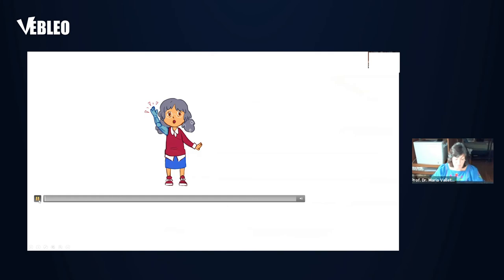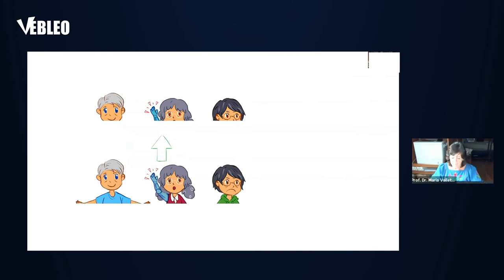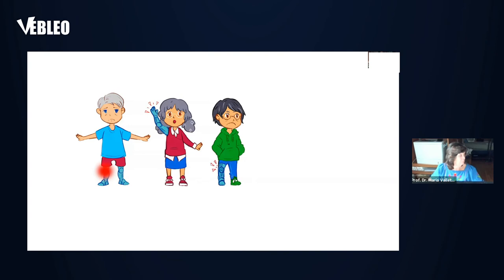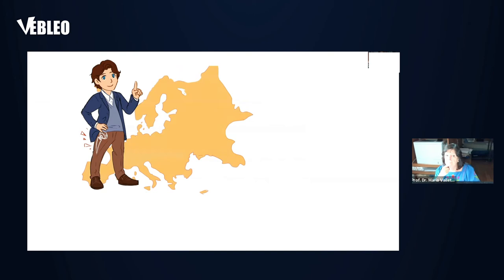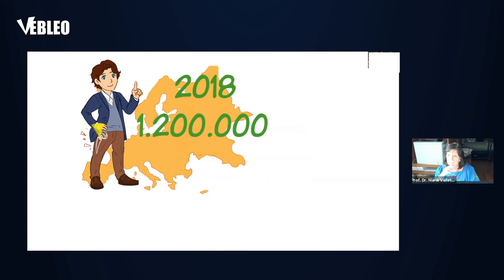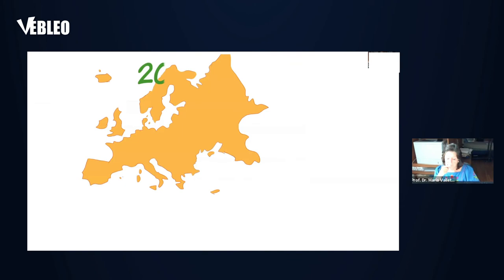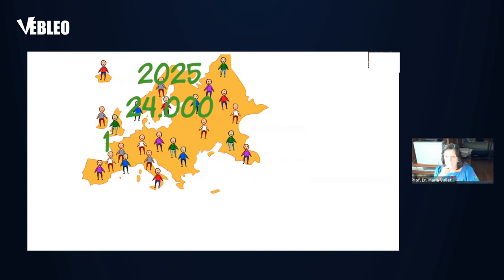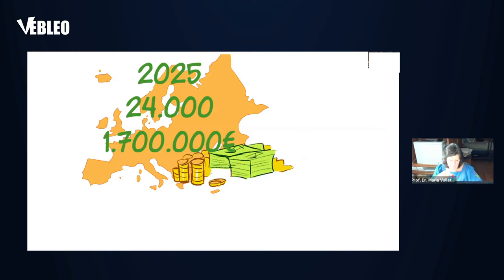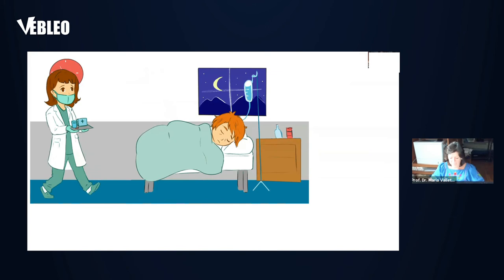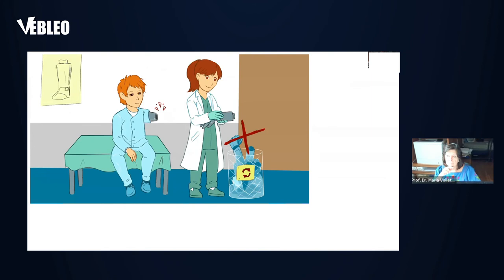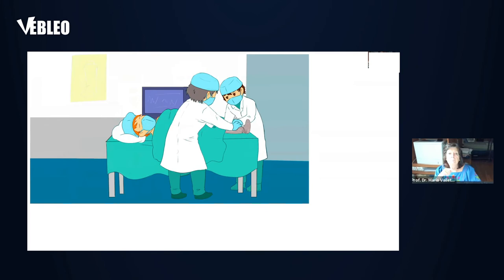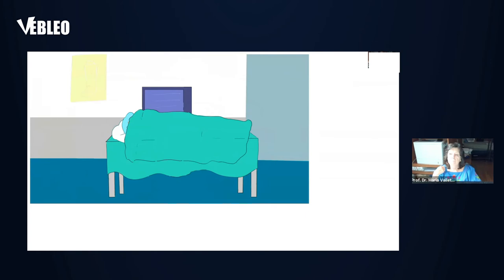Did you know that the number of prostheses implanted increases every year? Implanted prostheses present a risk of infection between 0.5% and 2%. Although it could seem a low percentage, a large number of patients are affected, above all if we take into account the high number of prostheses that are implanted each year. For instance, in Europe, 1,200,000 hip prostheses were implanted in 2018. It has been estimated that in 2025, the number of prostheses will increase to 1,700,000. This means that 24,000 patients will be affected by infection with a total health cost of 1,700 million euros. When a prosthesis infection is detected, the treatment consists of systemic administration of antibiotics, which usually involves long hospital stays. In most cases, a new surgical intervention is needed, leading often to full prosthesis replacement. In the worst case scenario, the affected limb has to be amputated. And in 7% of infection cases, the patient dies.